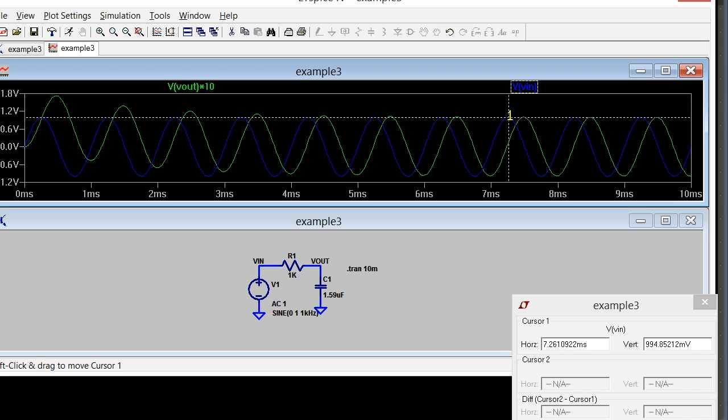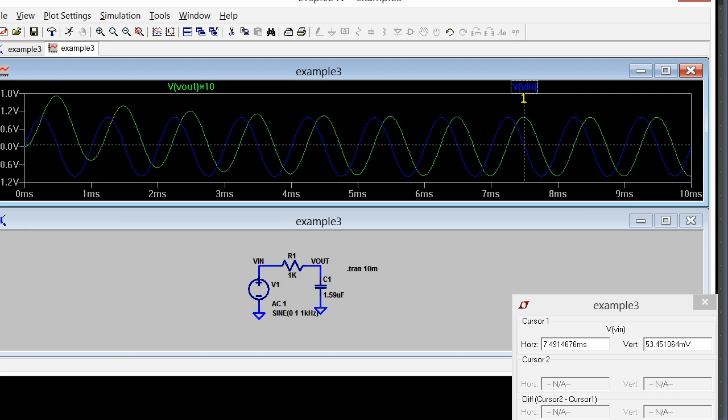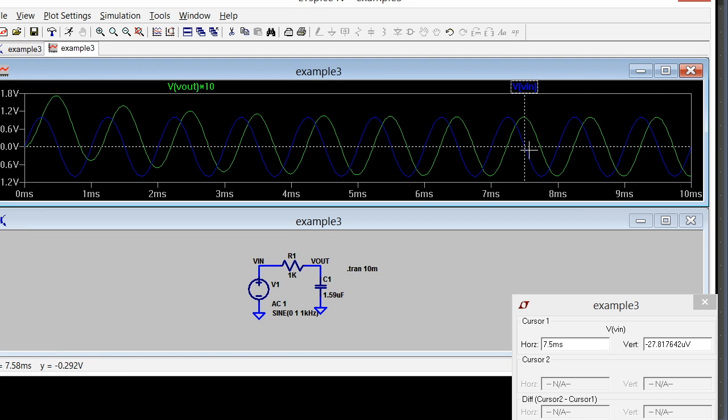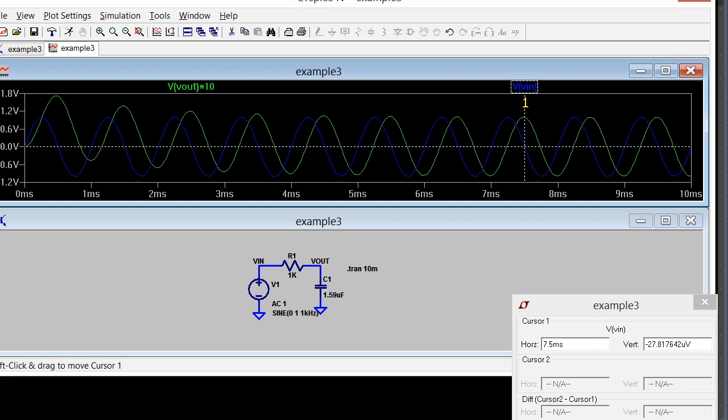Right when this is at the peak, you notice that this is close to zero. And when this is at the peak here, this is close to zero. So that corresponds to a 90-degree phase shift. Let's see if the AC analysis says that the output lags by 90 degrees.